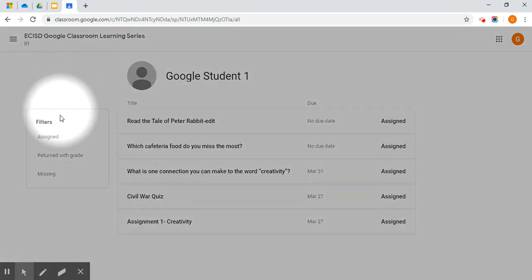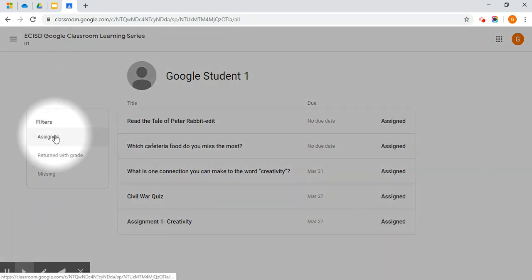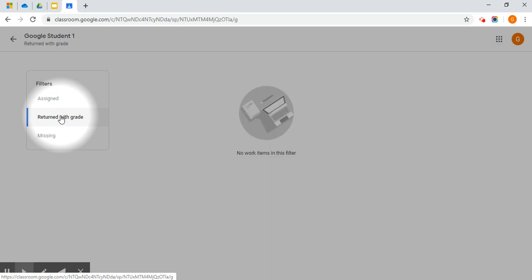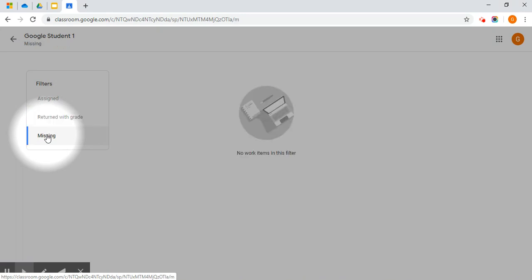On the left-hand side, once you start building your Google Classroom and you and your teacher begin interacting, then you will have more things to filter. For now, you can filter by Assigned. If your teacher returned one of your assignments with a grade, it will appear here if they are using the gradebook feature. If any assignments are missing, you will see it here.